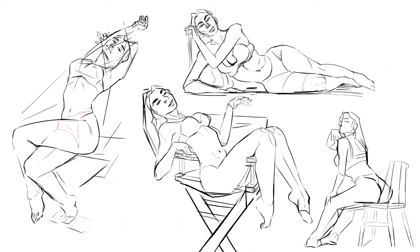So at this stage maybe you're thinking for a video supposedly about figure drawing you sure have drawn exclusively women you creep and that's a fair criticism. Well it doesn't get much more manly than this next drawing.